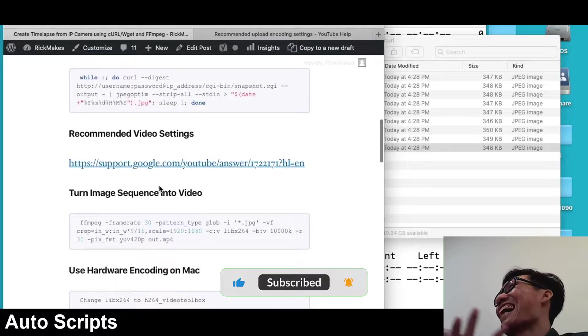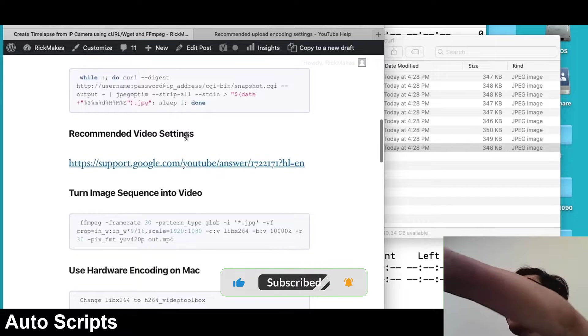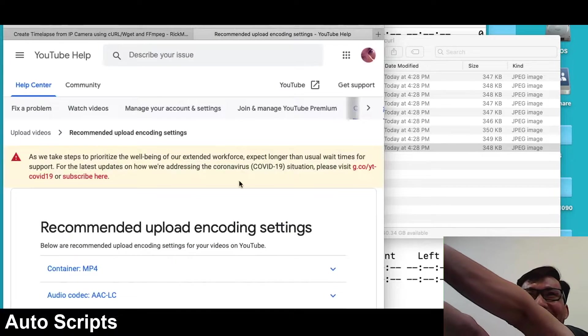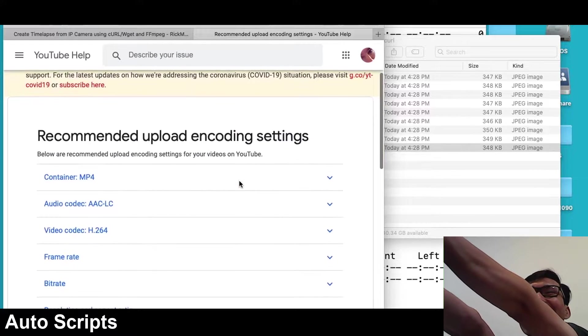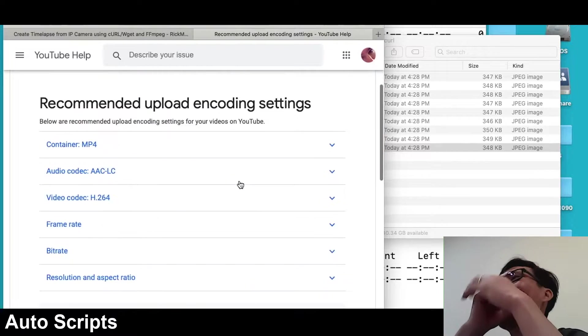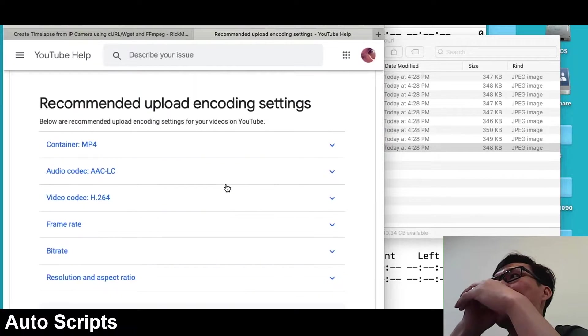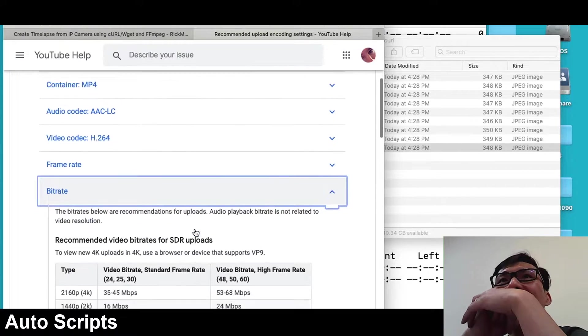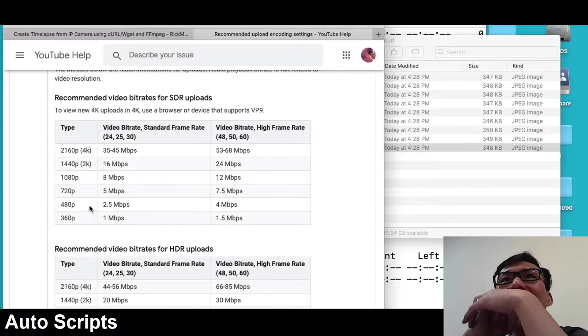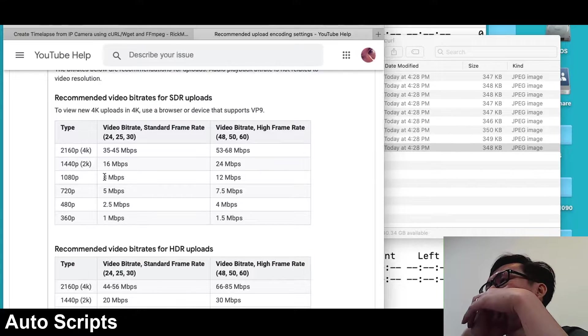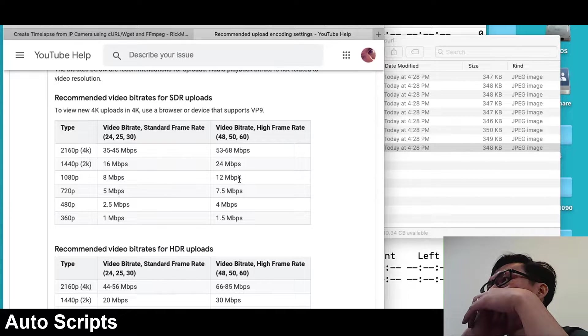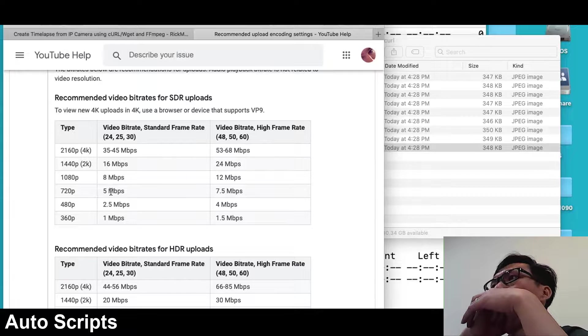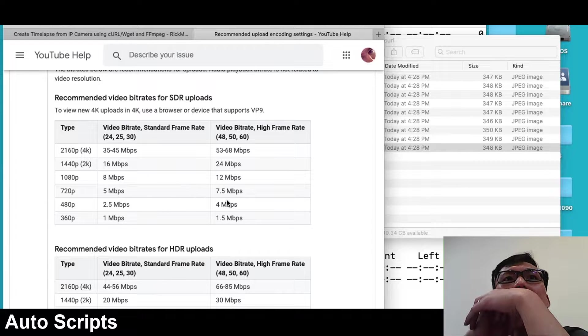If I scroll down, I have this recommended video settings from YouTube's website, and you can go through this and find out what bit rate you would like to use. If you click on bit rate, it says here for 1080p you want between 8 megabits and 12 megabits per second. If I was going to 720p, I'd want between 5 and 7.5.